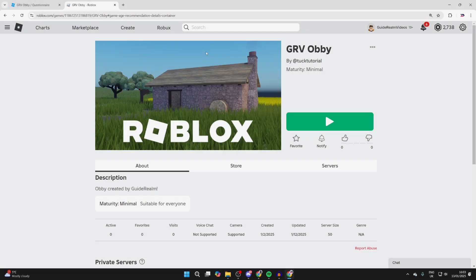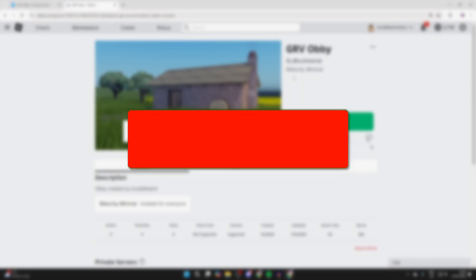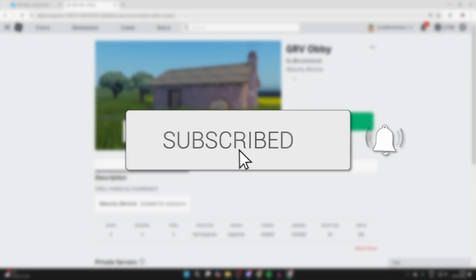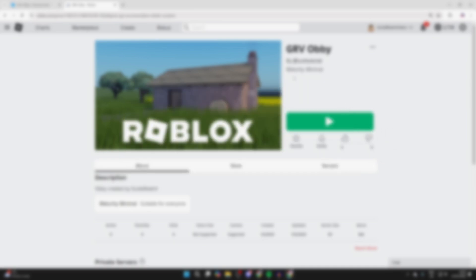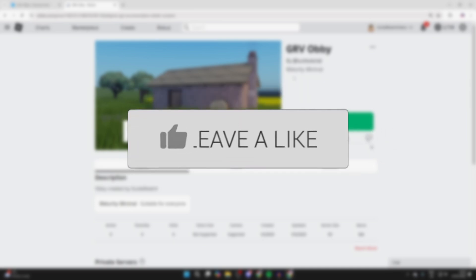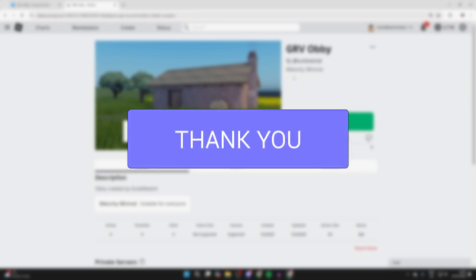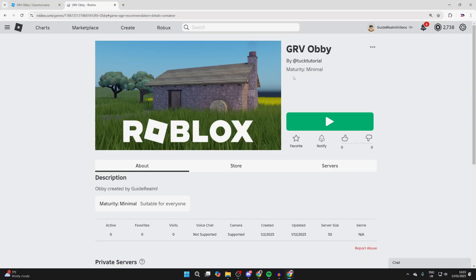We'll guide you through how to change the maturity level and age rating on your Roblox game. If you find this guide useful, please consider subscribing and liking the video.